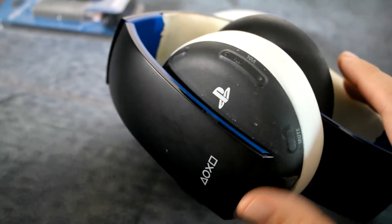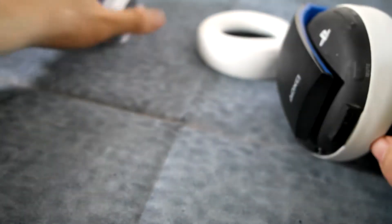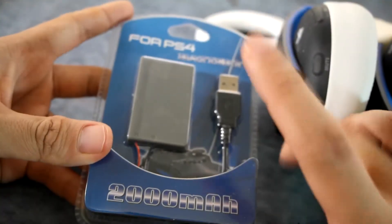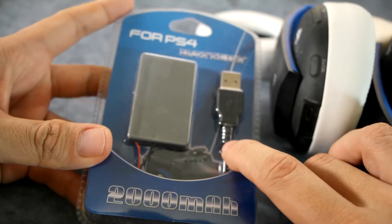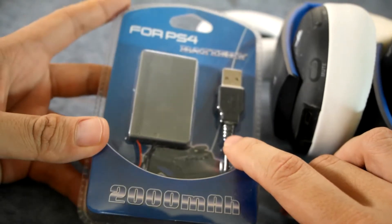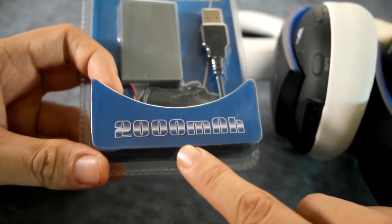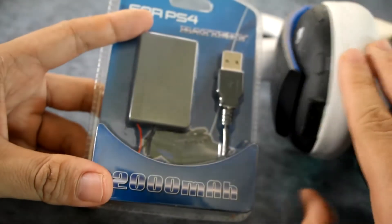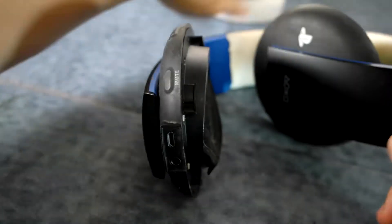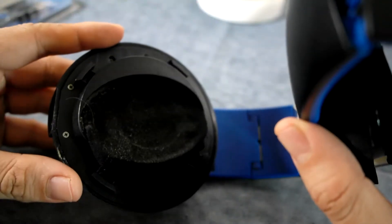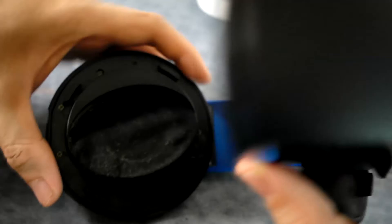So today I'm going to attempt to install this PS4 DualShock 4 replacement battery with two thousand milliamp hours into this thing. Let's see how that goes. First you remove the cup, I think you just pop it off like that, and then you have to take these things off. There's four screws.